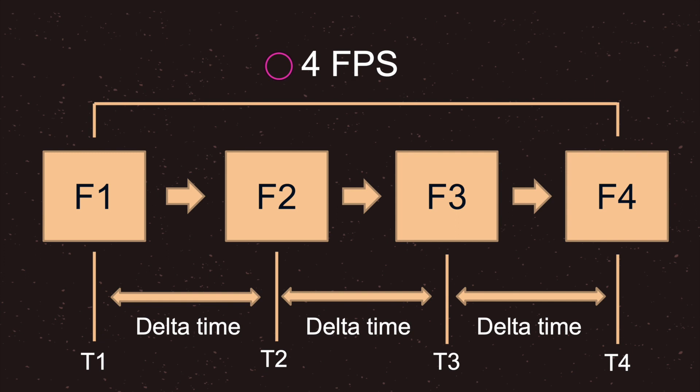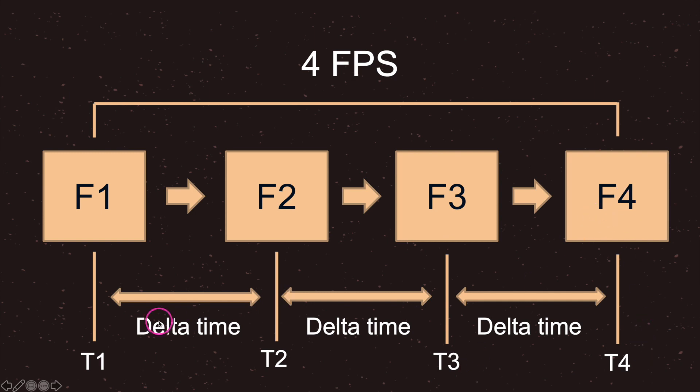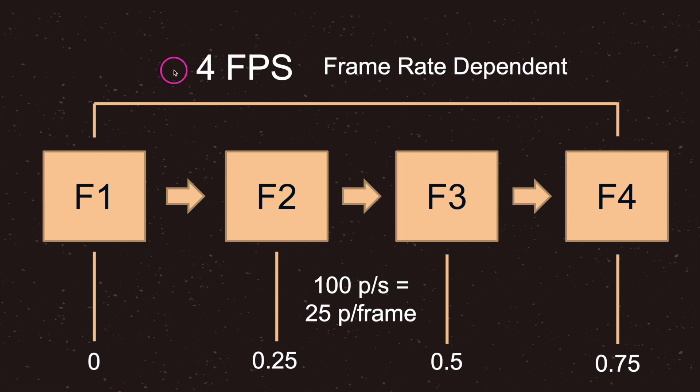In this game we are running at four frames per second. To understand delta time we have four frames. Our first frame is at position time one, our second frame is at position time two, our third frame is at position time three, and our fourth frame is at position time four. Now the distance between our time one and our time two is what we refer to as delta time.